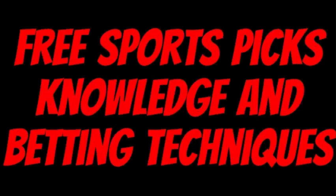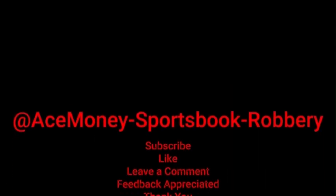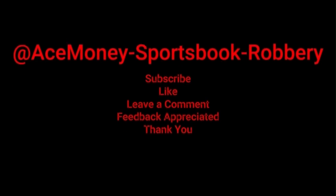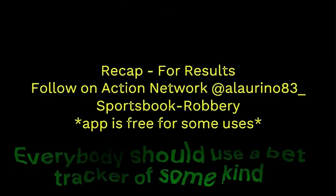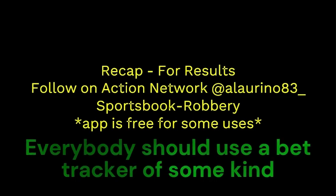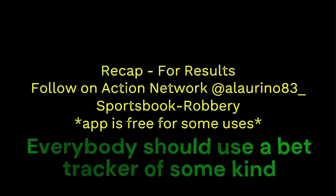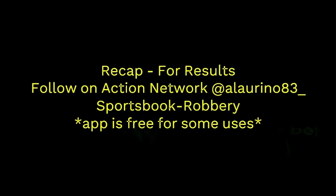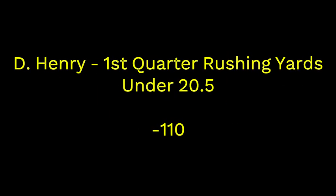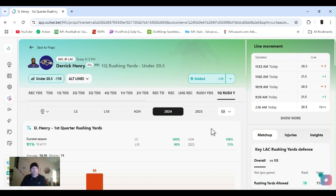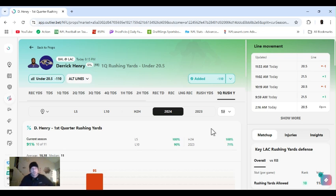Ace Money the name, getting paper the game. My goal is to help you get that money by sharing my picks as well as some useful knowledge and betting techniques. Now while we go over this recap, I'd like to get right into these picks so we can get in and out like a B&E with handicappers. So what's the SBR, Sportsbook Robbery? Money, this is Sportsbook Robbery. Got Monday Night Football, get right into it. Baltimore going into L.A., play the Chargers.